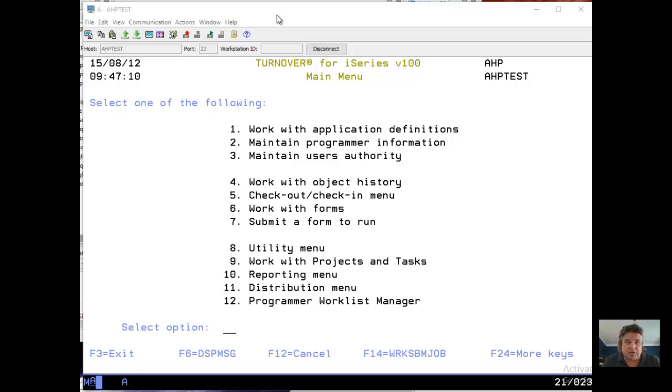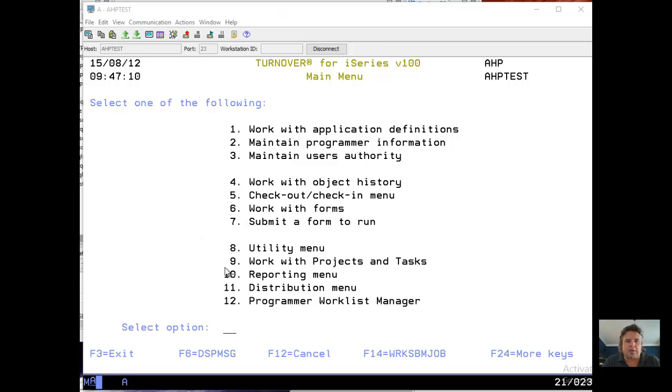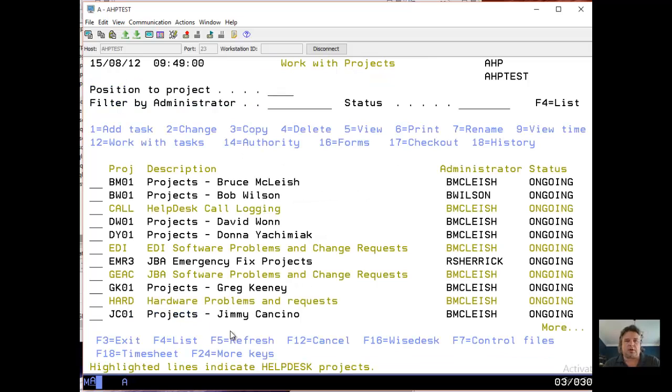I'm on one minute and 54 seconds and haven't even started yet. So what I'm going to cover right now is a quick overview of projects and tasks. From this Turnover main menu, option nine takes me into projects and tasks.